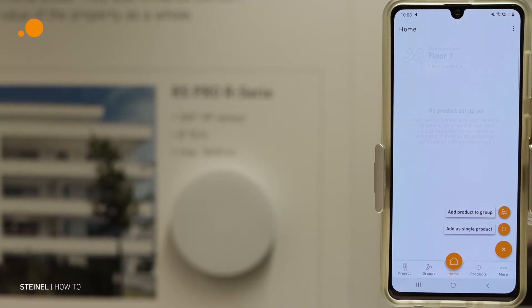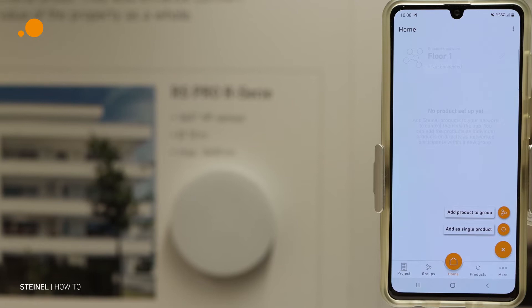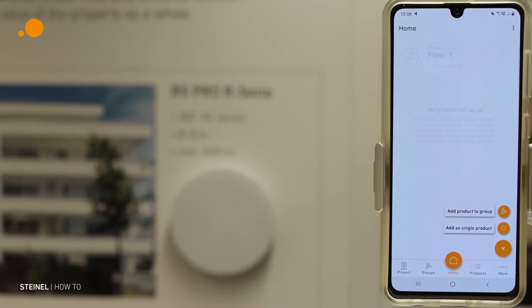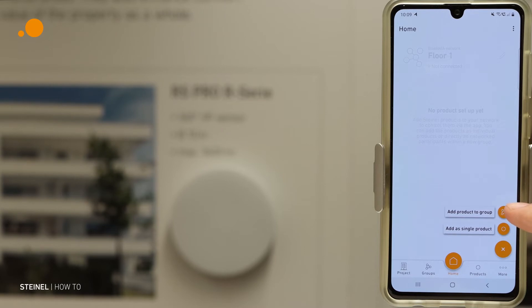Hello and welcome to the third video of our tutorial of the STEINMEL Connect app. Now I want to show you how to add new products to a group. We have completed the project, the second step was creating networks, and now we put the products in groups. We have the option to add a product directly to the group or add it to the network as a single product, but we want to make a group.